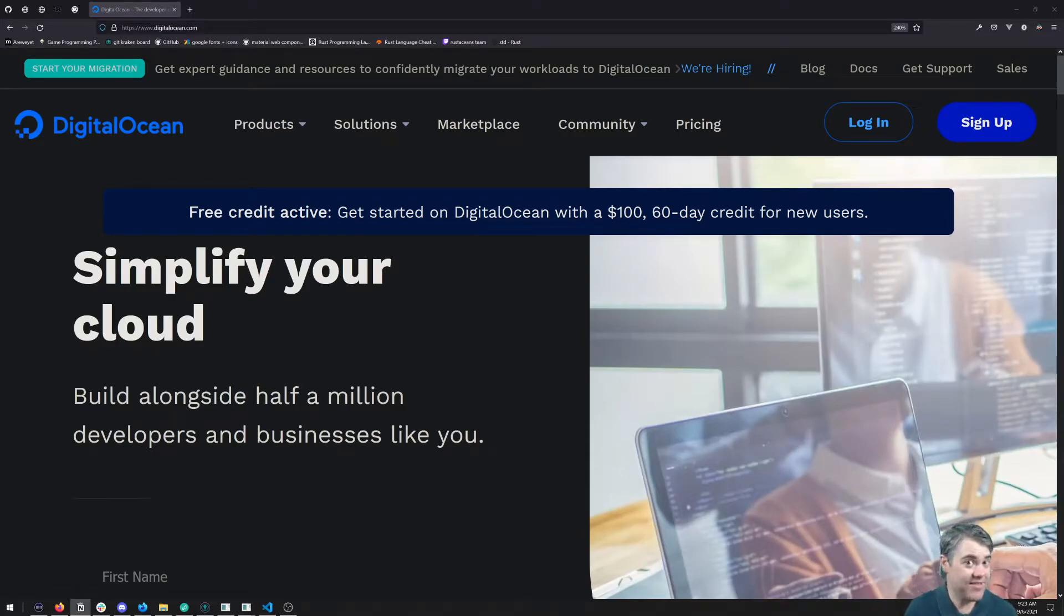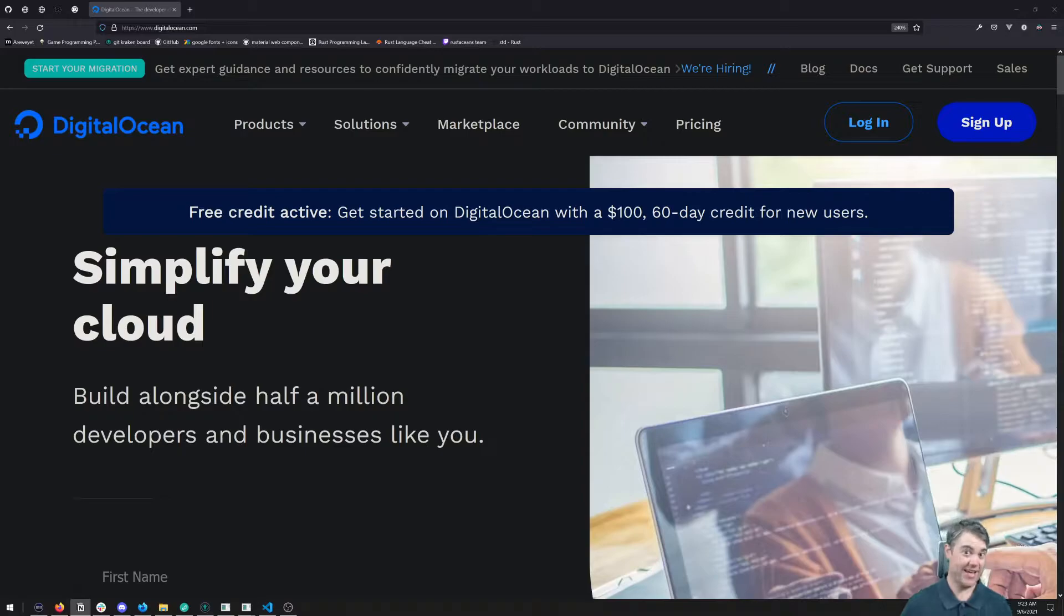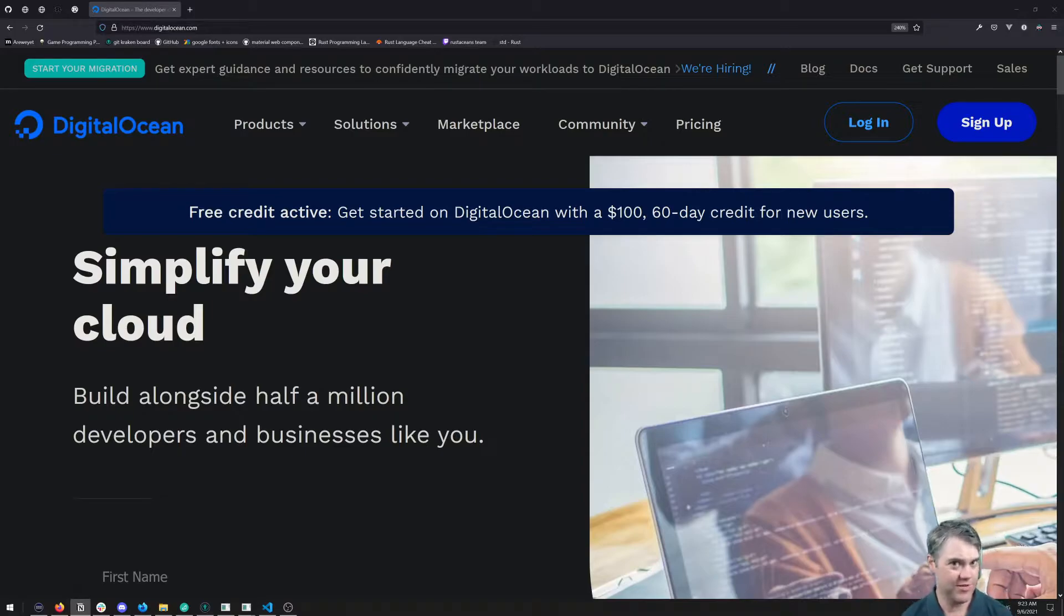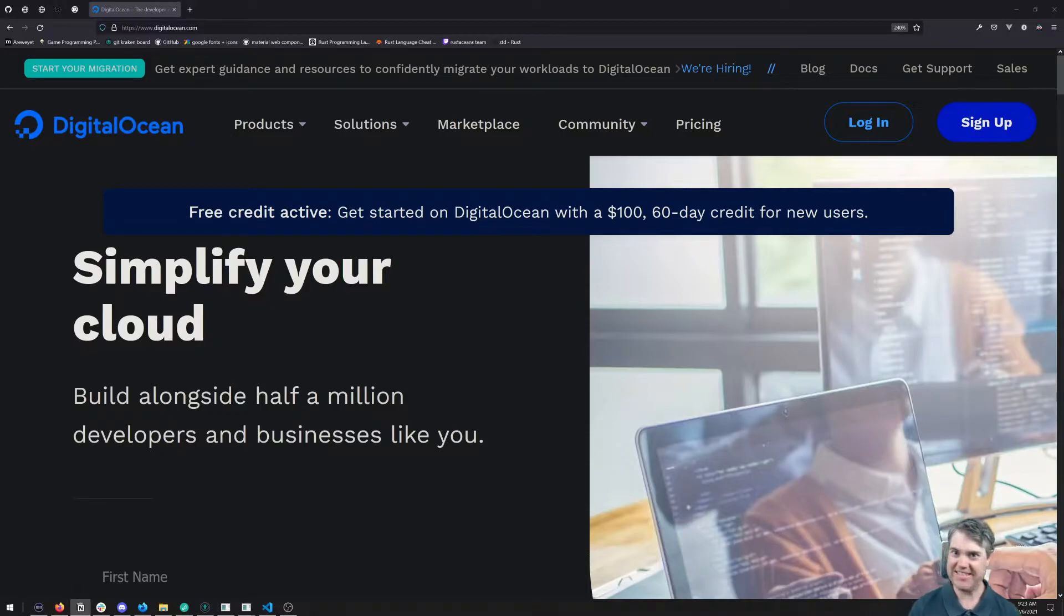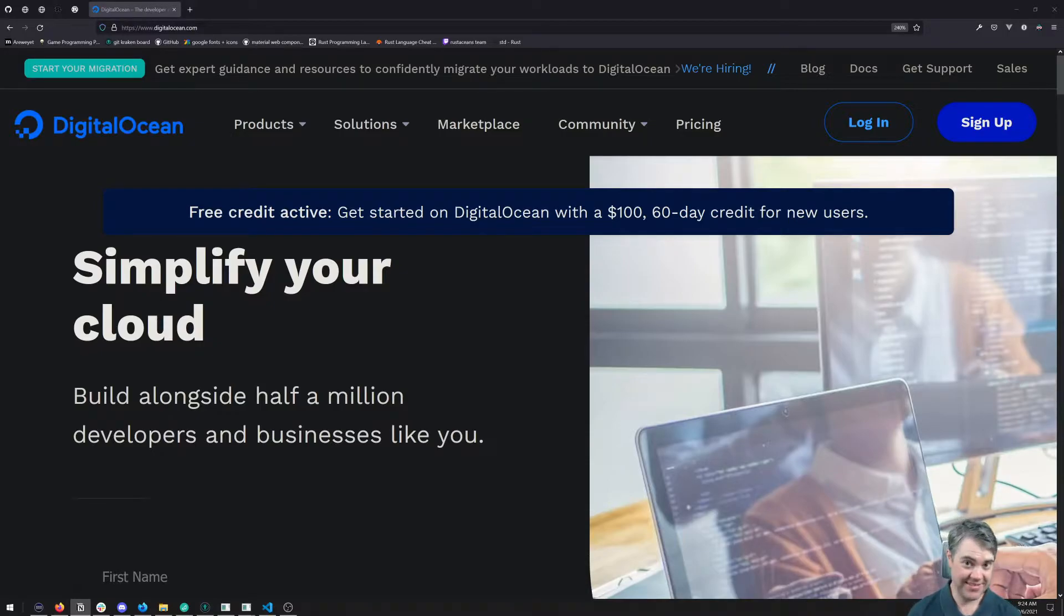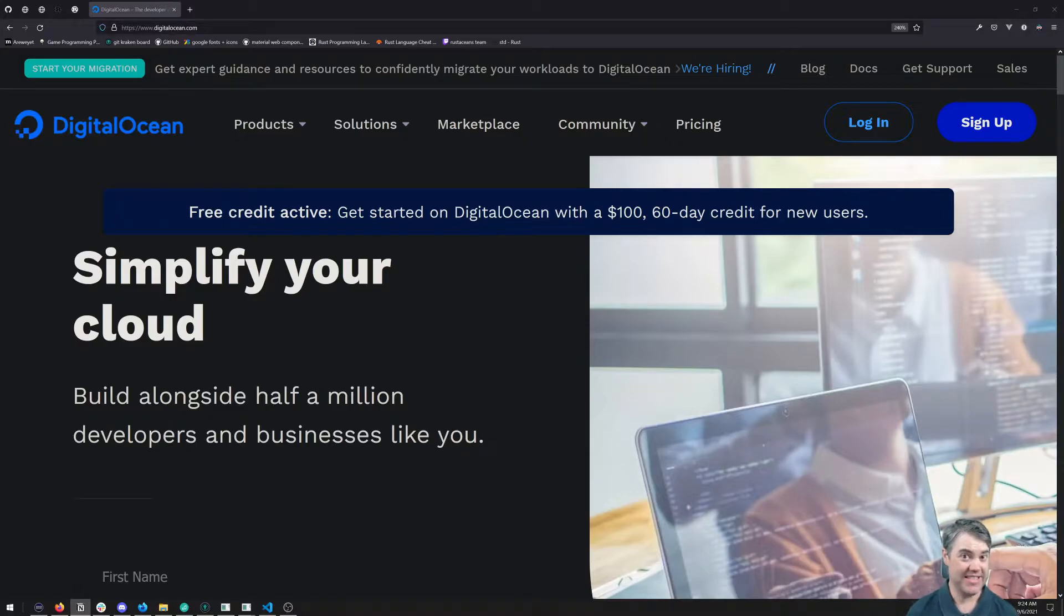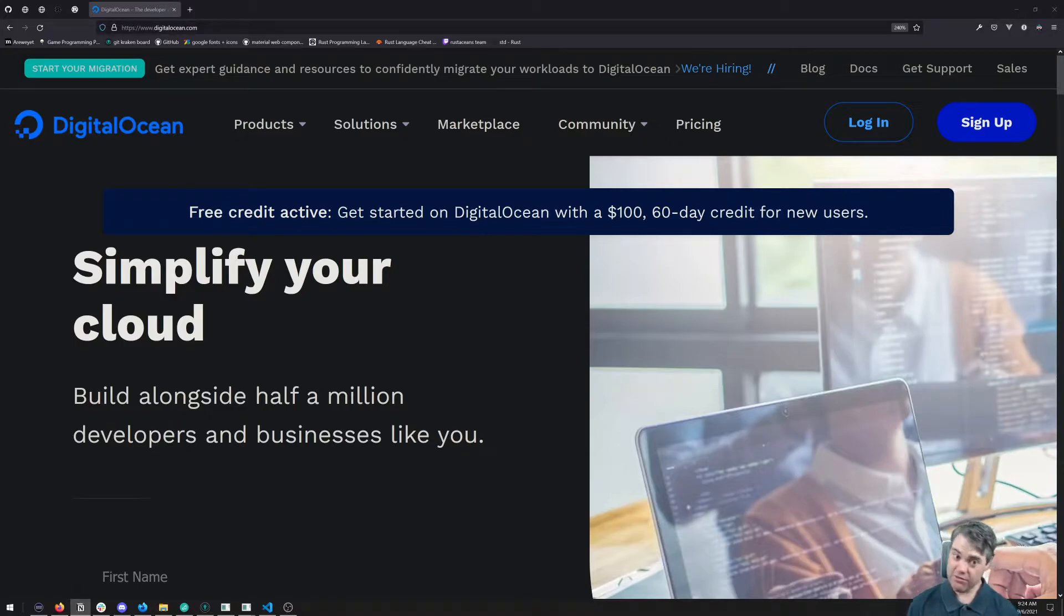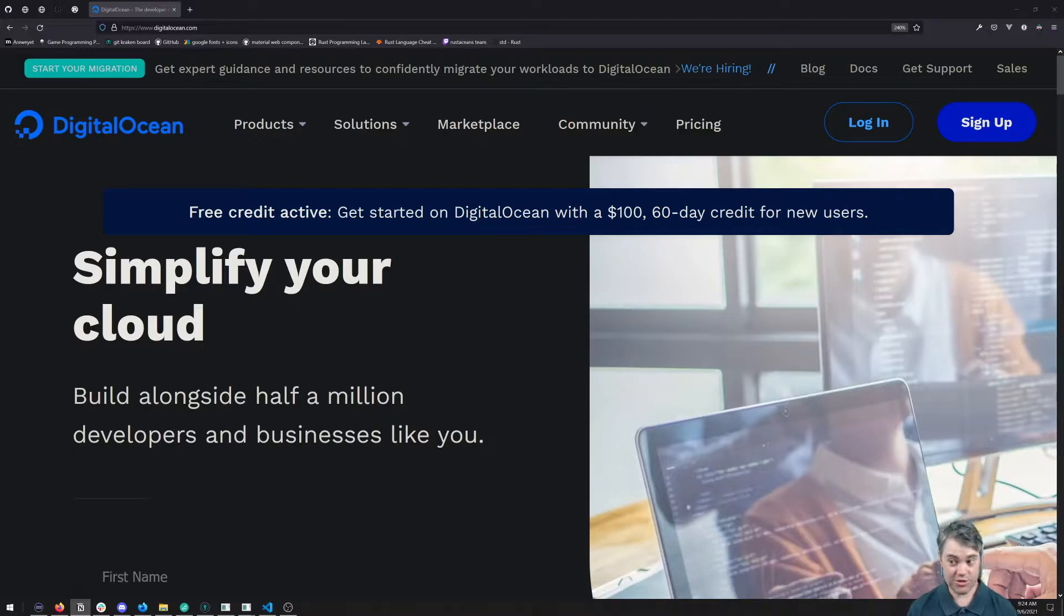We spend a lot of time building projects that help people, that are useful, or at the very least help ourselves improve our skills. But once we build these things, we need some place to deploy them, and there are a bunch of places to do that. For example, we have Heroku...